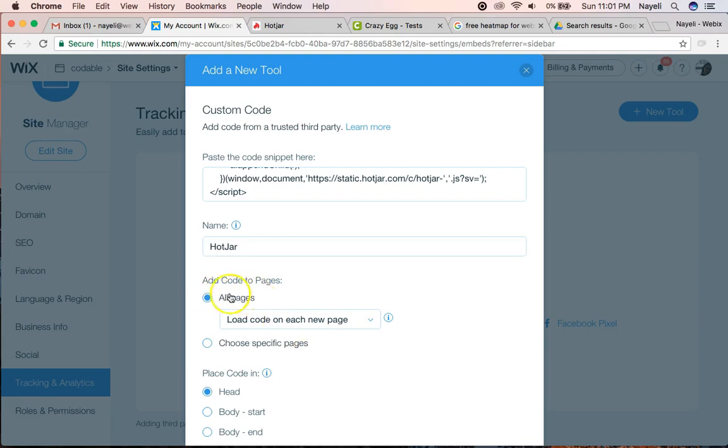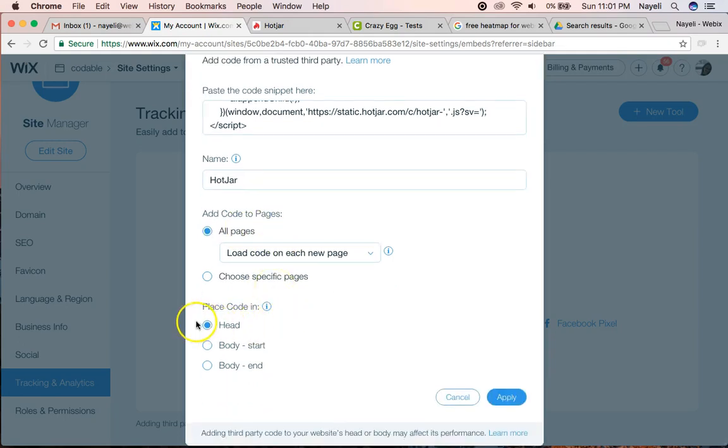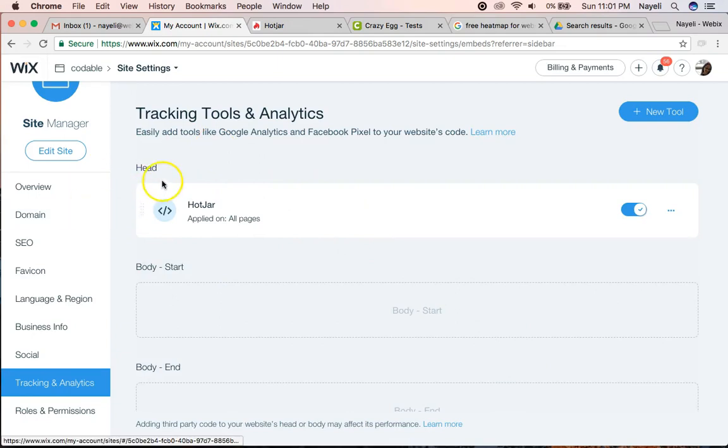on all pages, and I want it in the header. I'm going to click Apply. There it is. It's already added.